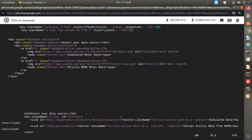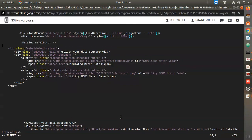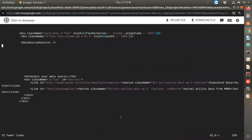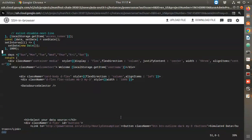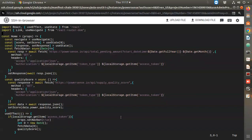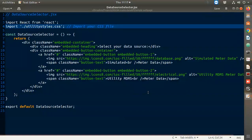This whole thing which I added before I will delete. I'll insert the new component here and delete the old div. Next I have to import DataSourceSelector from somewhere.